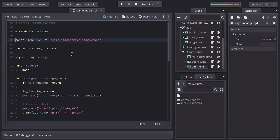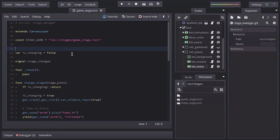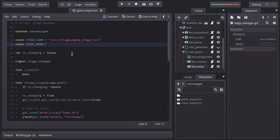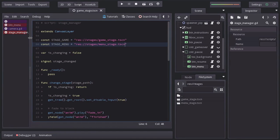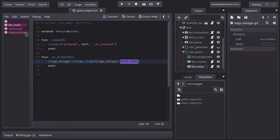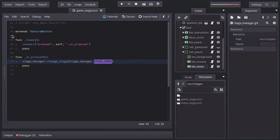And below the constant stage game I will declare another one named stage menu equals to the path of the menu stage which is under the stage folder under the name menu stage dot tscn. Let's go back to the btm-menu script. Let's give it a shot.